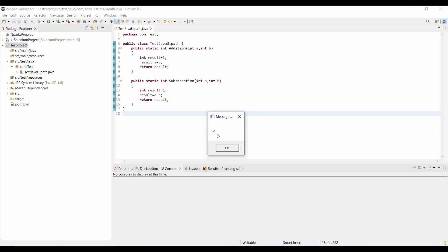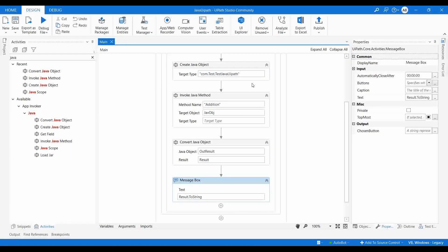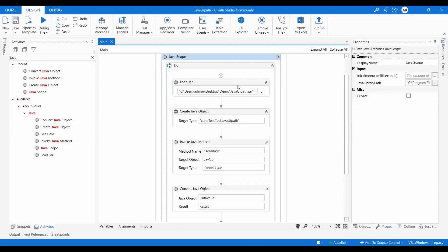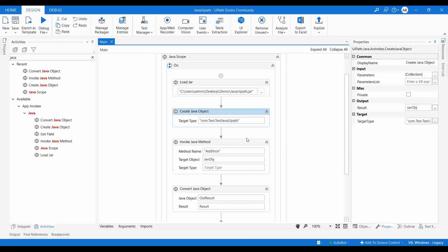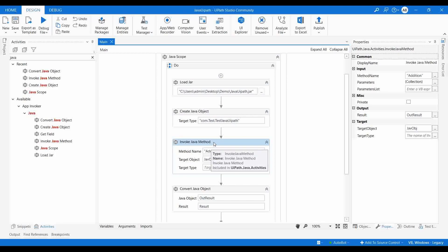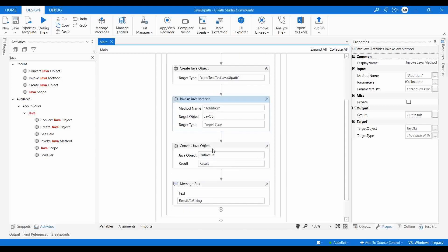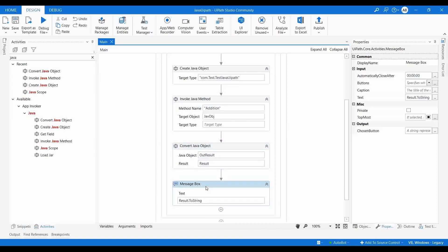We got the result as 12. So I created the class TestJavaUiPath with two functions — addition and subtraction — each with parameters a and b. In UiPath, I added Java Scope with the Java path, loaded the JAR file, created a Java object for the class, invoked the addition function, got outResult, converted it using Convert Java Object, and printed it in the Message Box.